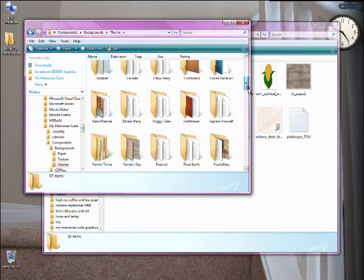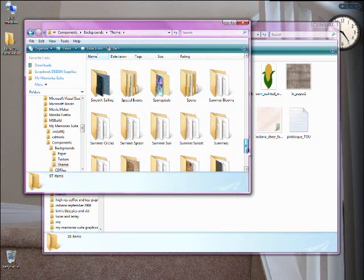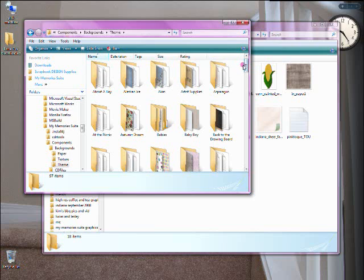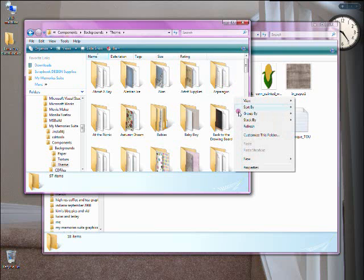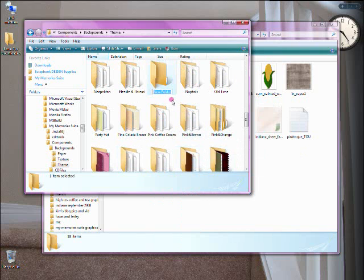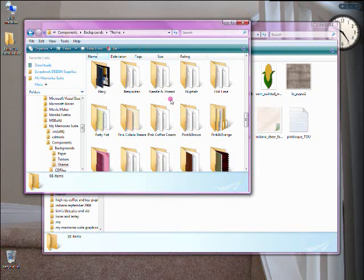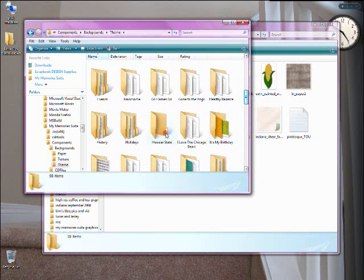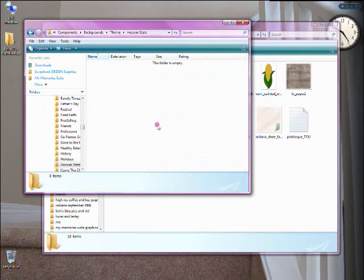As you can see, I've added a lot of additional content — I've downloaded a lot of great freebies from wonderful designers, and you can do the same. If you go into Backgrounds and then into Theme, here's where you can create a new folder. Create a new folder and give it a name. I'm going to call it Hoosier State. Now I have a folder called Hoosier State created right here.